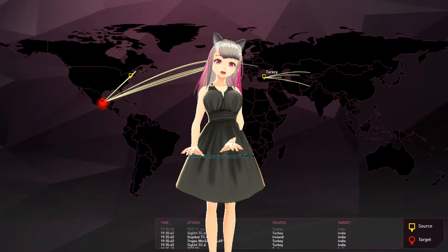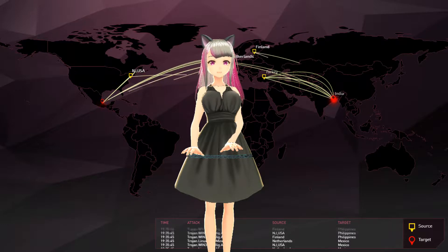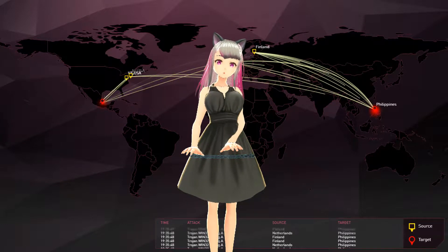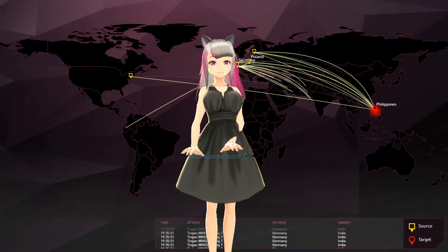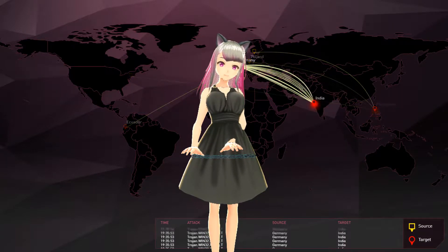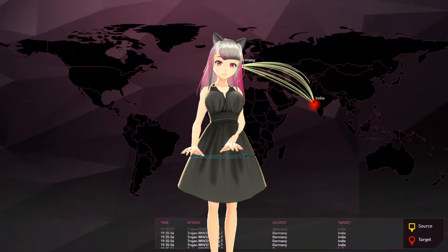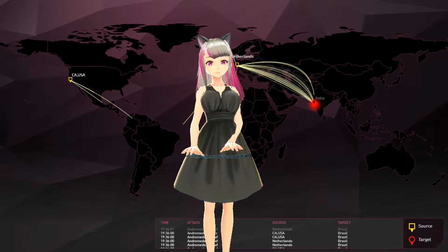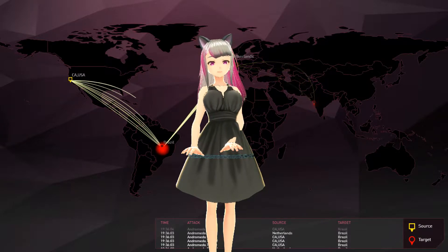So we're going to be talking about pass by value and pass by reference. Pass by value is something like an integer, where it's like x equals 2. We can then set y equals x, and then both values are equal to 2.